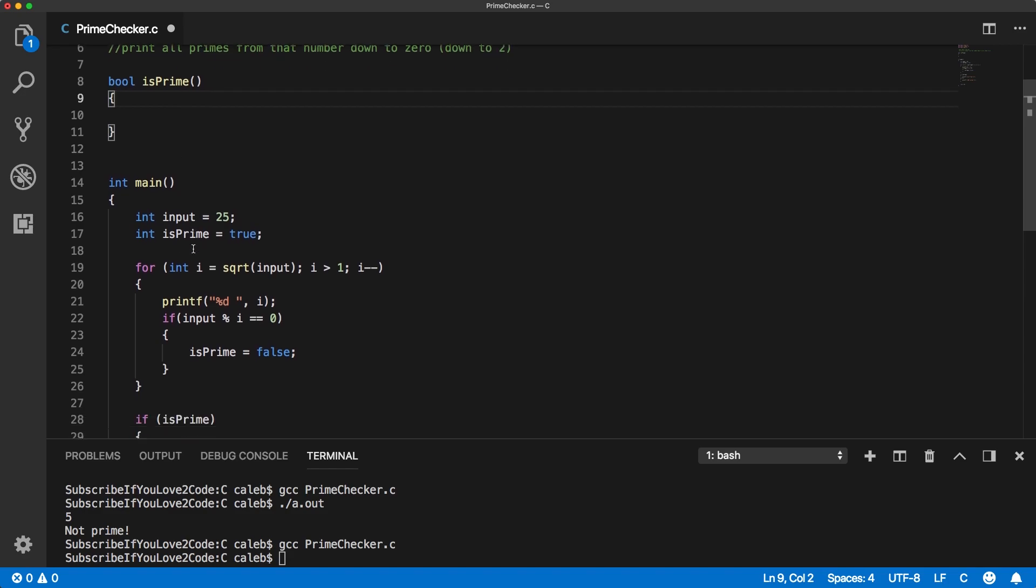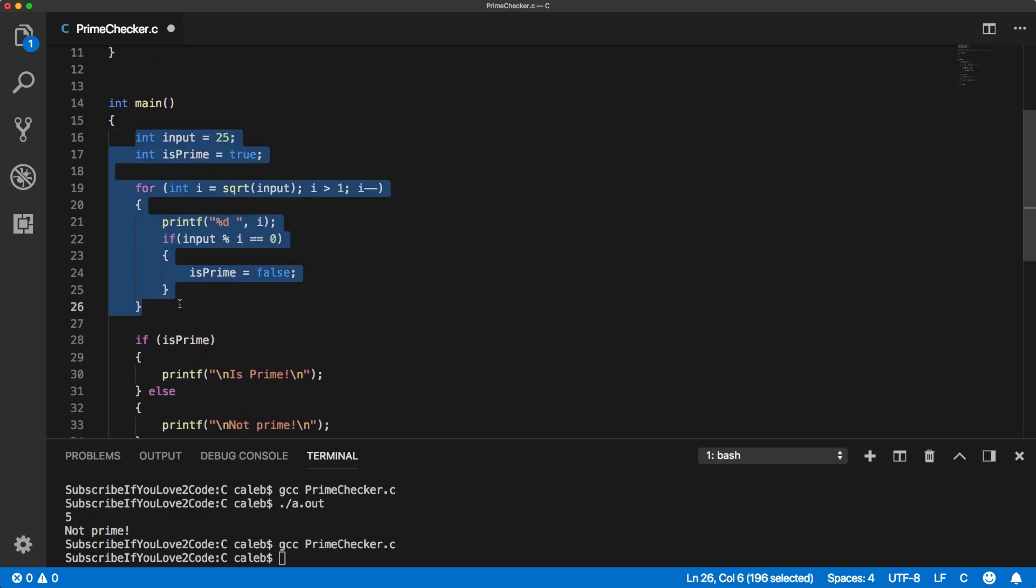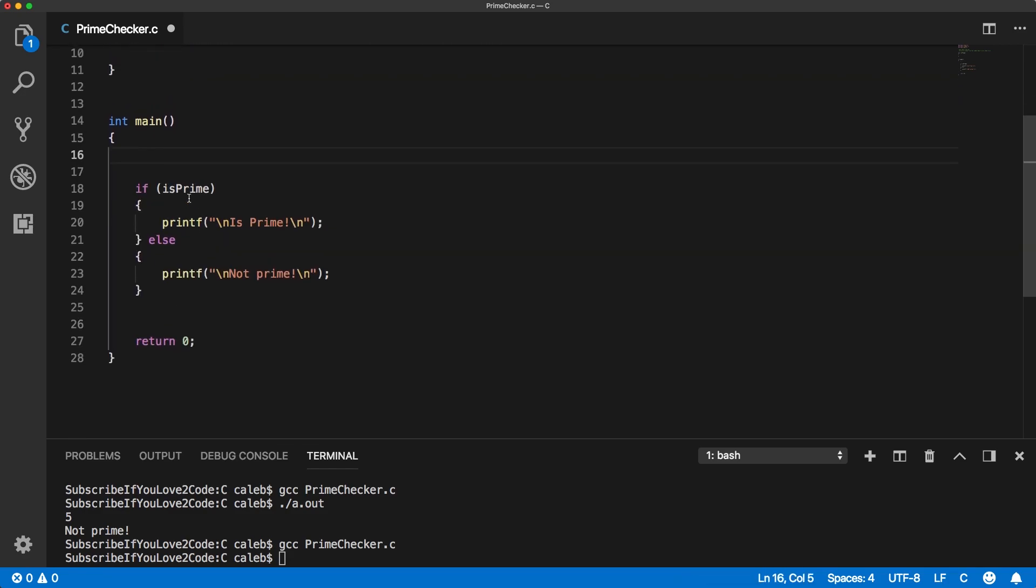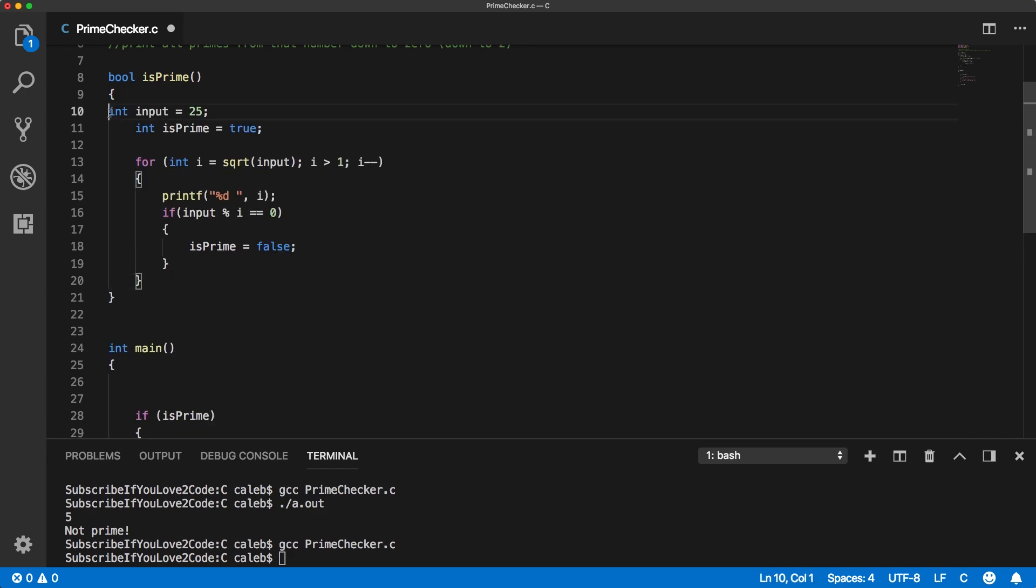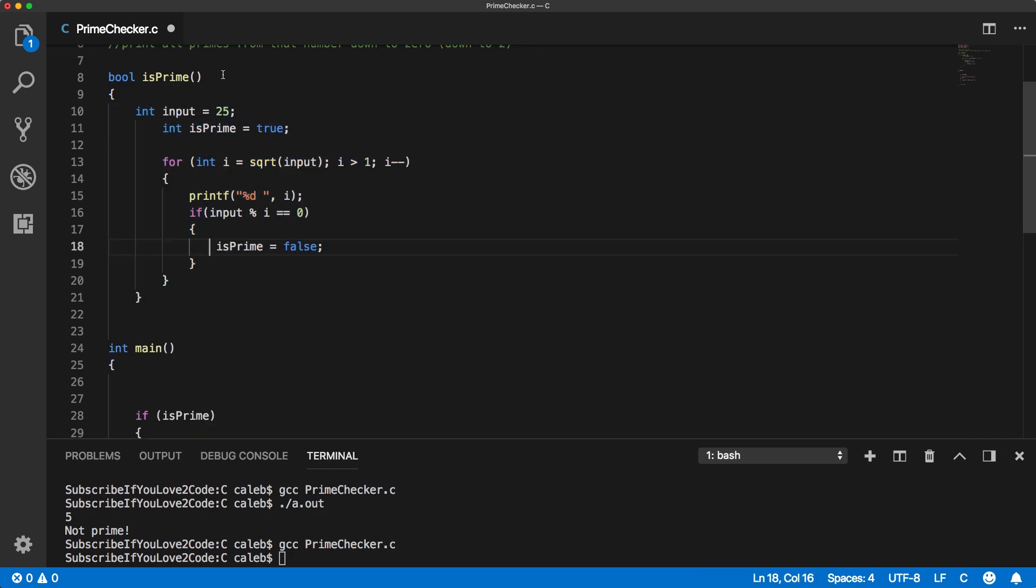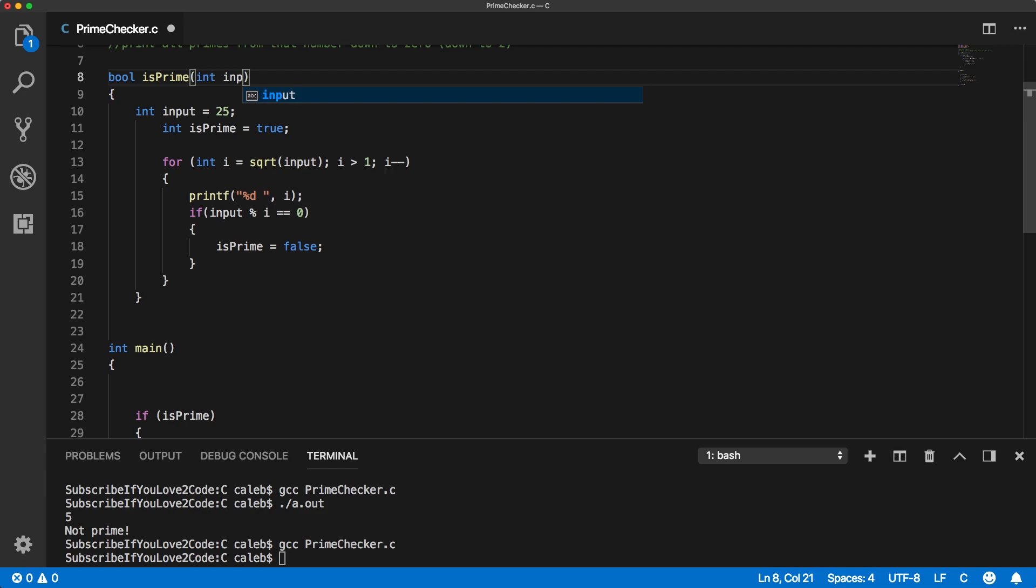And then I'm going to take all this code in here and cut that and paste it right here. Now this input is actually going to come in as an argument and we're going to create this parameter to store it, I guess is the technical way to say that. So int input,